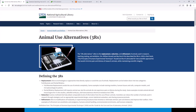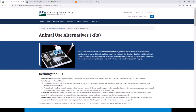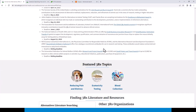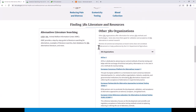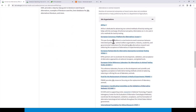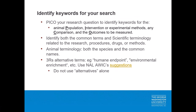3Rs methods and technology searches may also be performed in grey literature resources. In particular, the National Agricultural Library has a list of websites for 3Rs organizations on their 3Rs web page, and if you scroll down you'll see a list of other 3Rs organizations whose websites you could also run searches on.